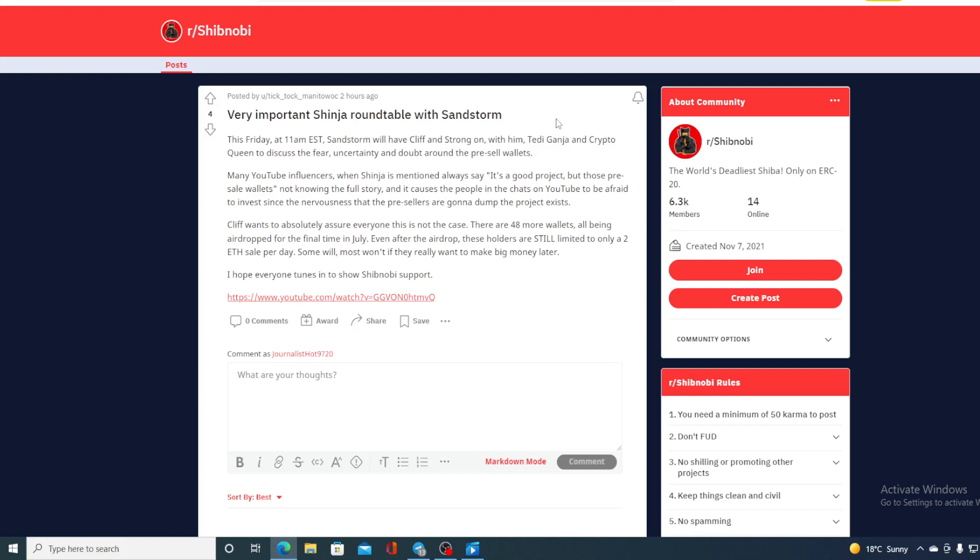Many YouTube influencers, when Shinja is mentioned, always say it's a good project, but those pre-sale wallets, not knowing the full story, and it causes the people on chats on YouTube to be afraid to invest since the nervousness that the pre-sailers are gonna dump the project exists.